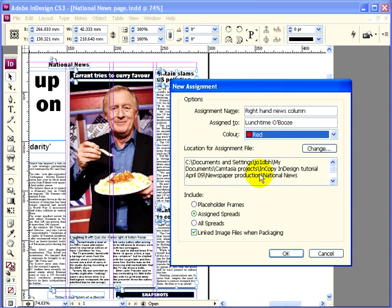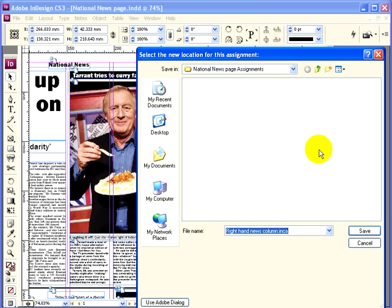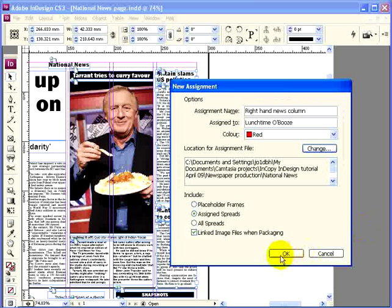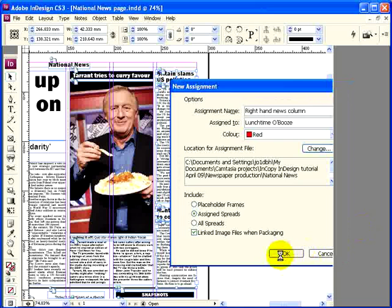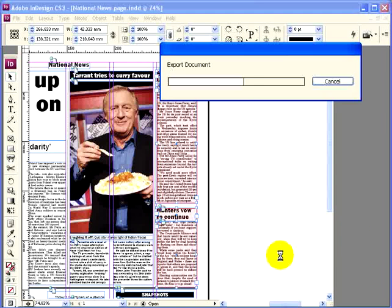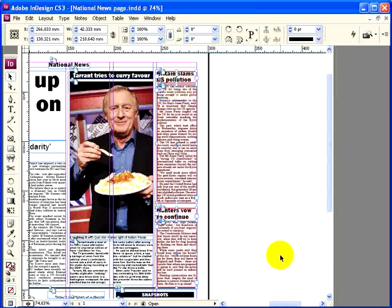Here's the destination. By default it'll set up a new subfolder for the assignments, which is quite handy. There it is — National Newspage Assignments — and we're happy with that so I won't change it, I'll just click on Save, and click OK.